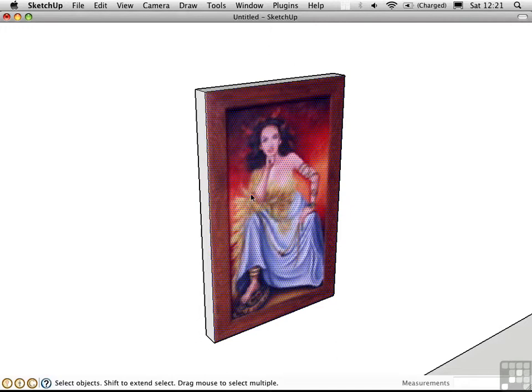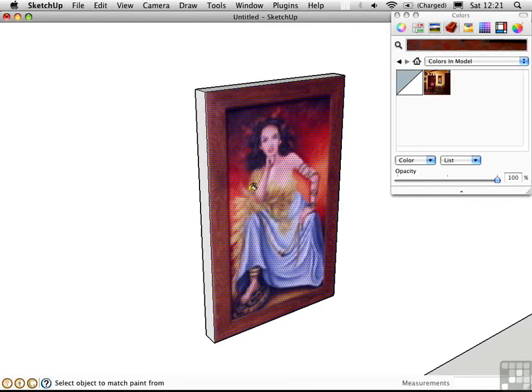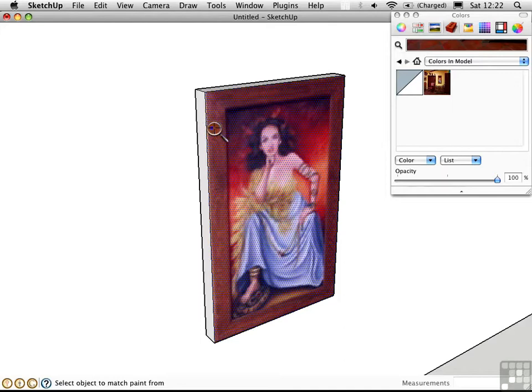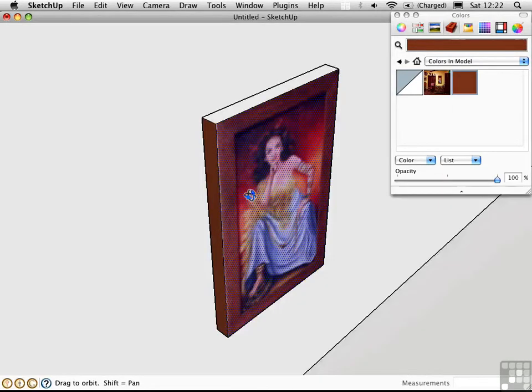I'll go back into the material window. Use the magnifying lens to sample some of the color of the frame. Then I'll color that onto the sides of the frame.